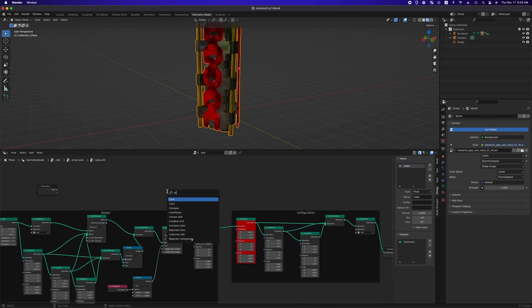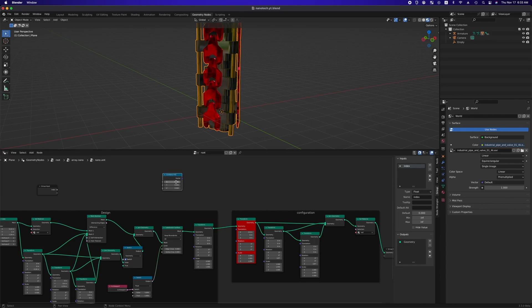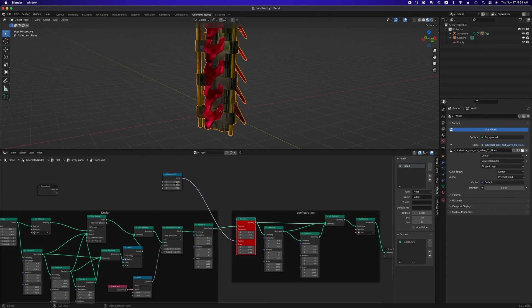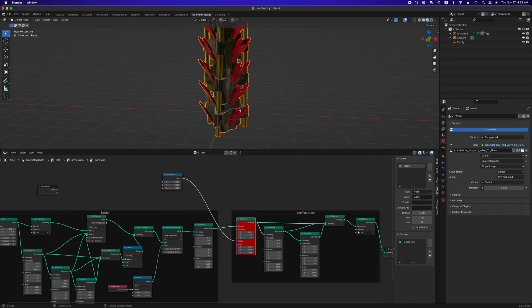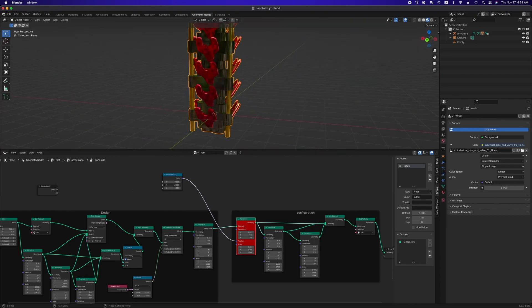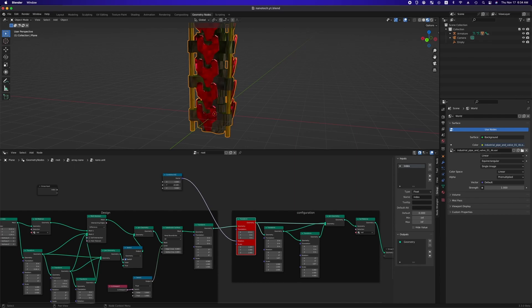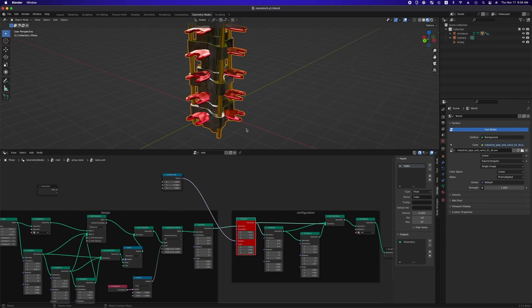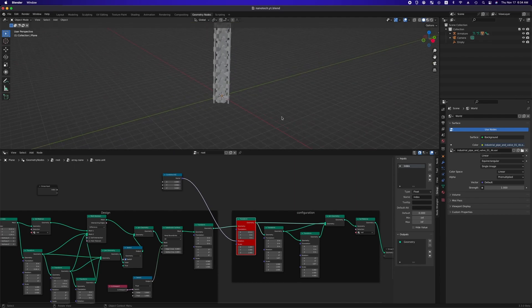First of all, add a combined XYZ node and plug this into the rotation socket of the last transform node. As you can see, we need to change the y-axis value to rotate each nano part, as shown in the previous reference video.